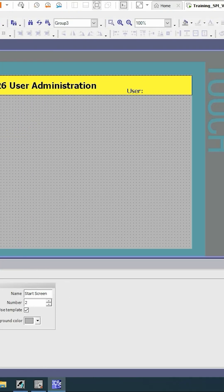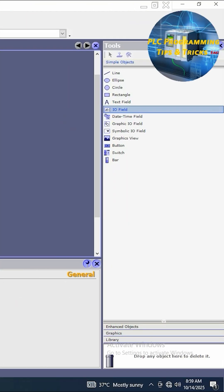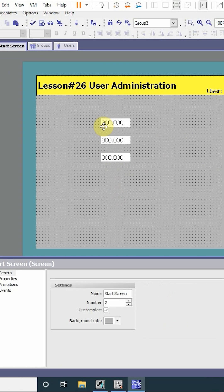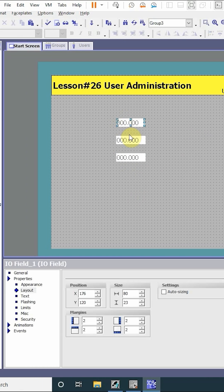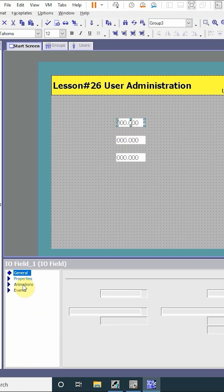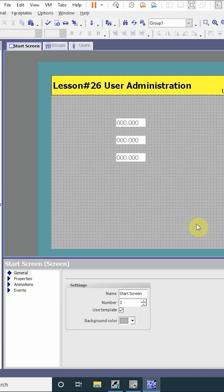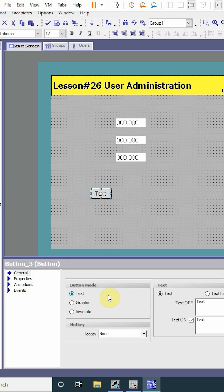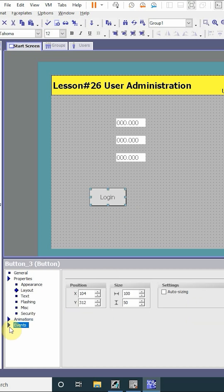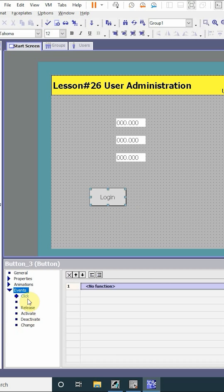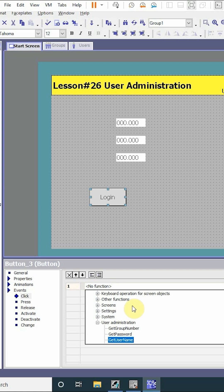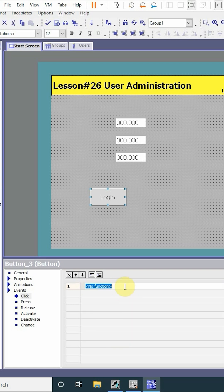We go to the start screen. First of all, we will drag and drop three AU fields and assign tags to them. Next we want to create some buttons to log in and log off the users. We'll drag and drop a button here.